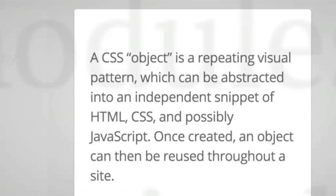Does this sound kind of familiar? It sounds a lot like our components, doesn't it? So yes, we're familiar with objects. Some call it components, Nicole calls it objects.